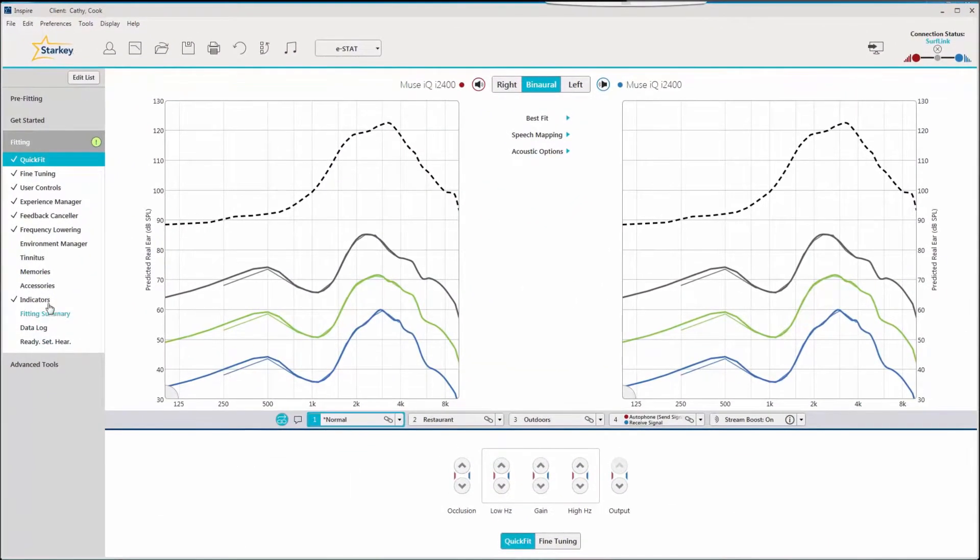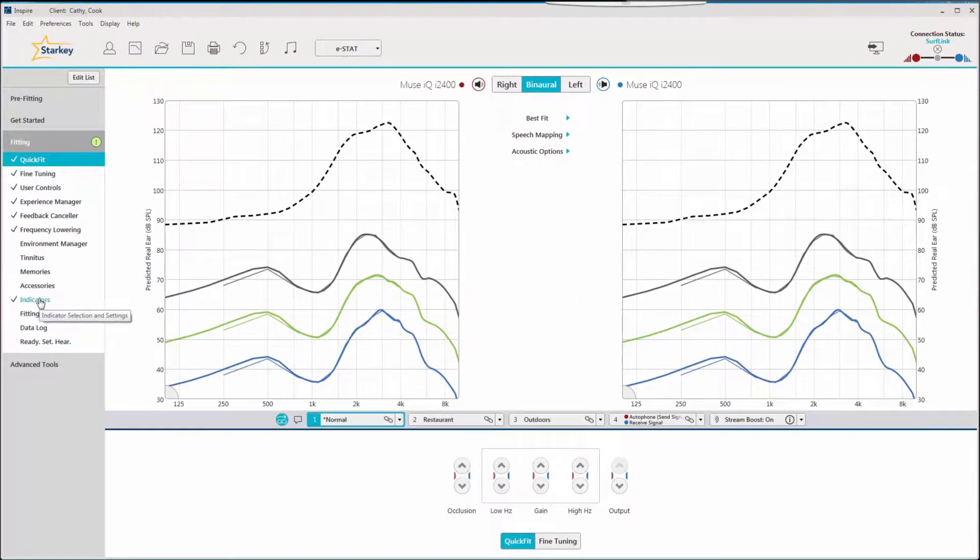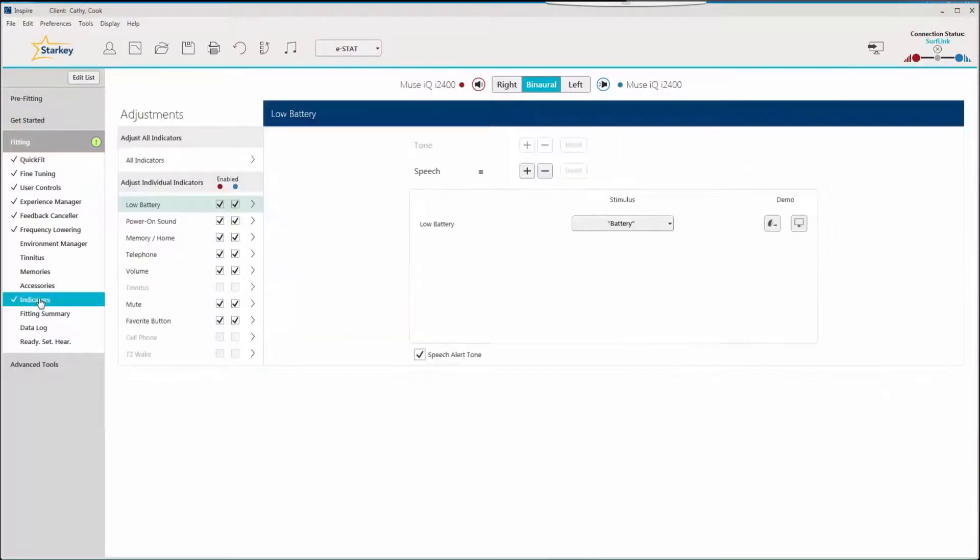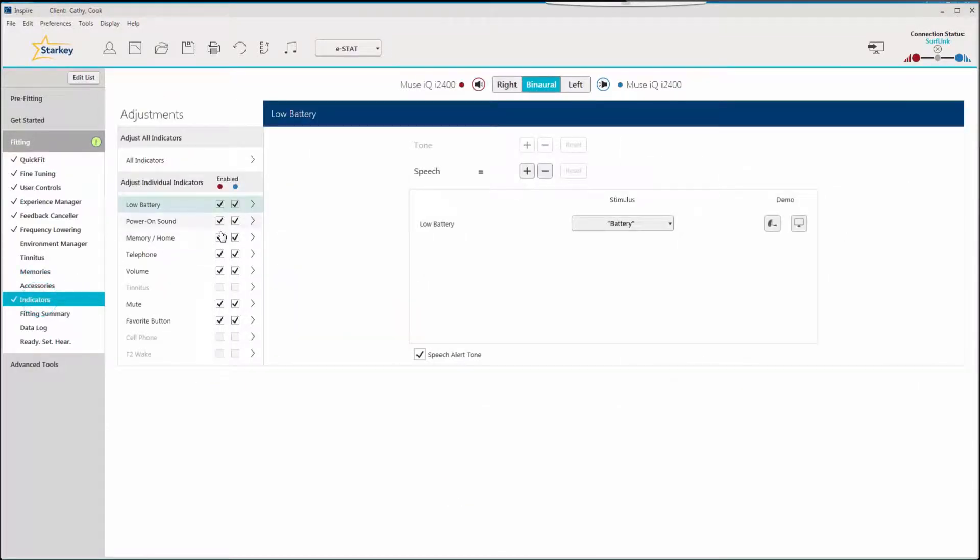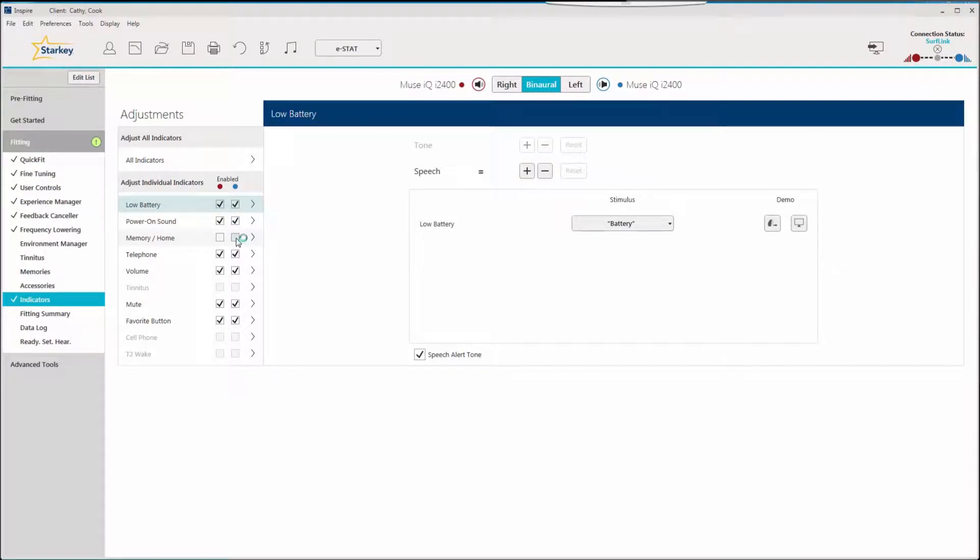On the left navigation bar there is a tab labeled indicators. There are two check boxes to enable or disable depending on the listening preference of your patient.